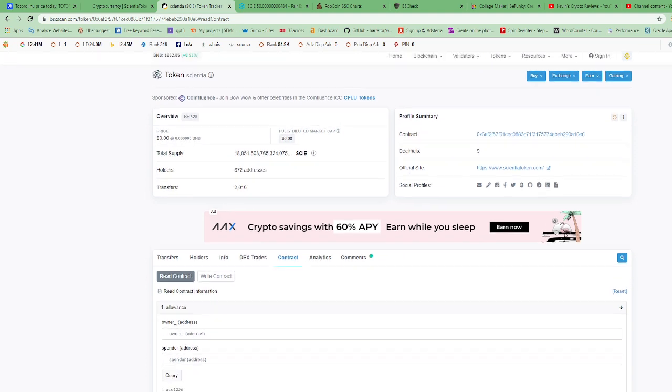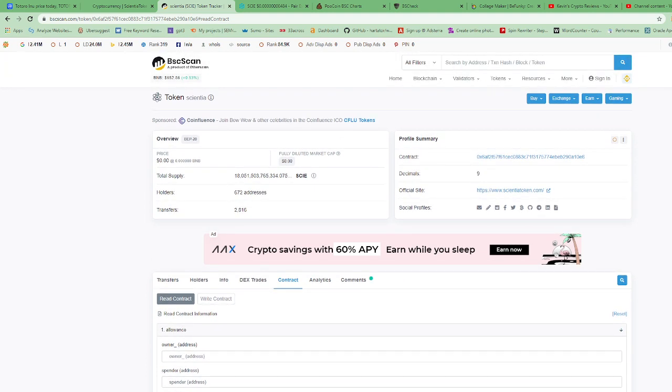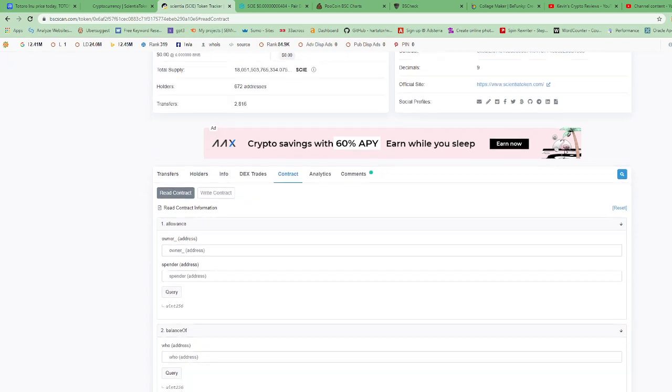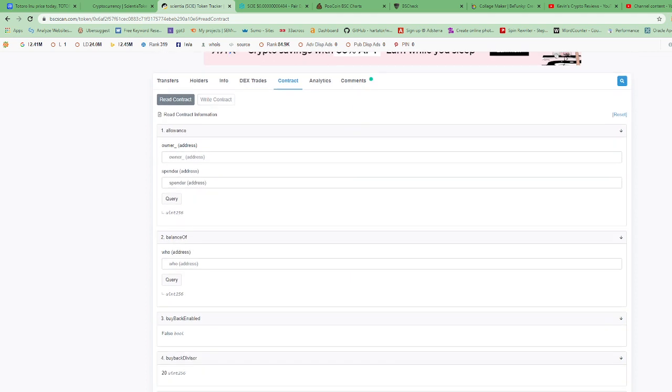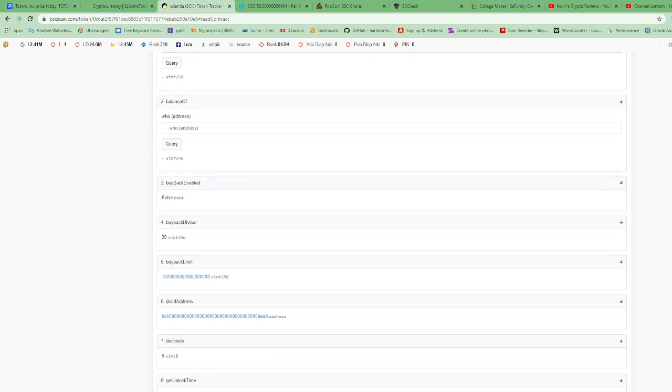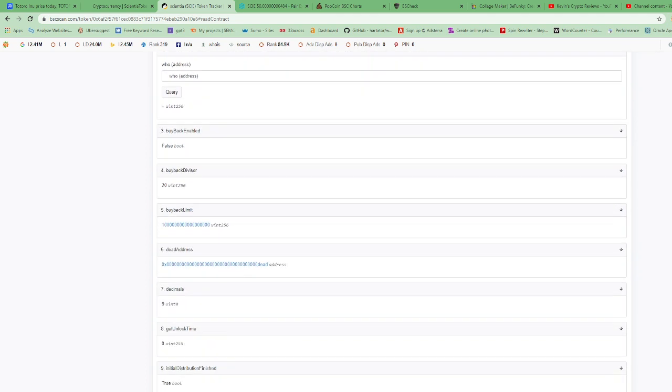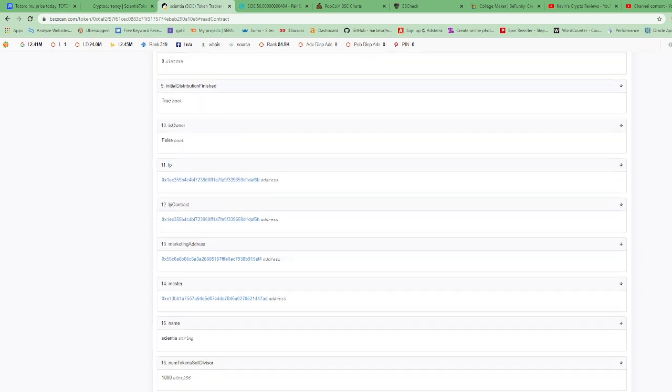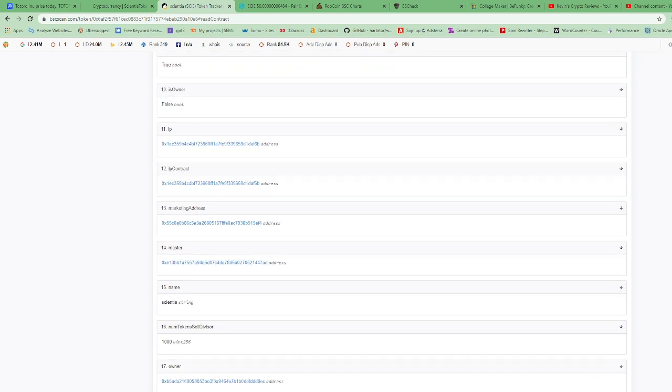All right, so at first we're gonna look at their total supply, which is 18 trillion tokens. So they have 18 trillion tokens right now. We're gonna look to try to find out if the contract has been renounced.